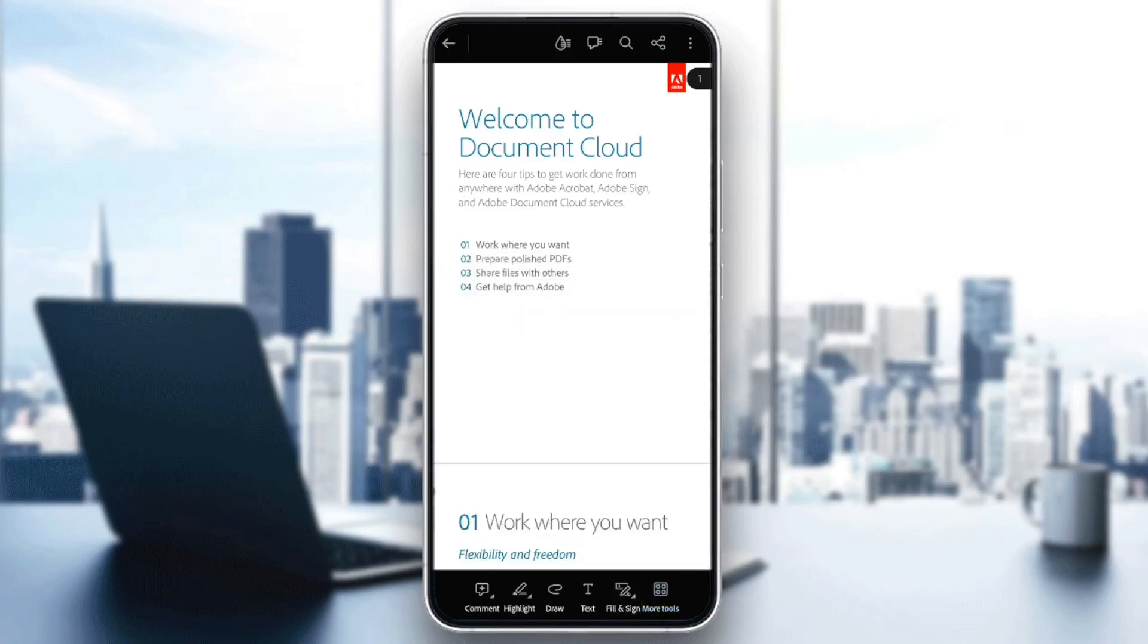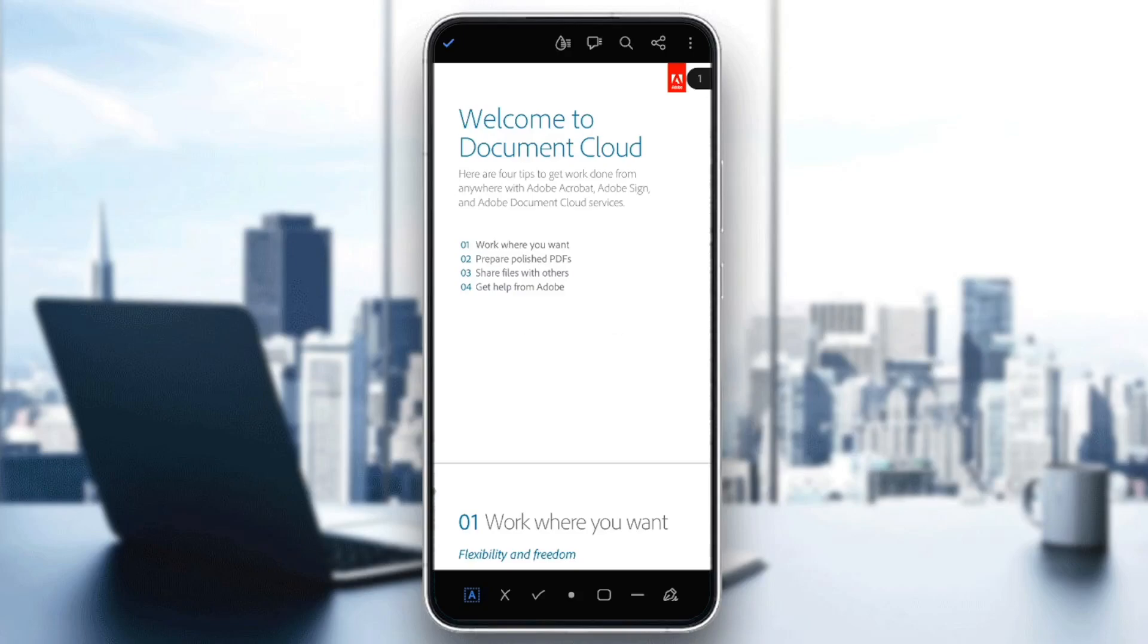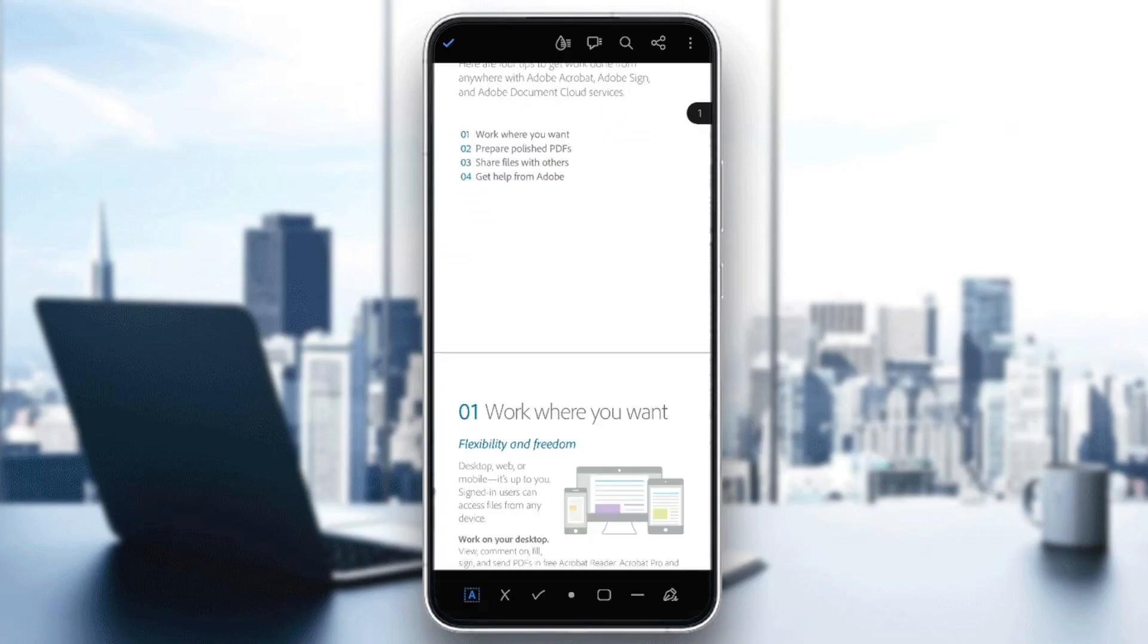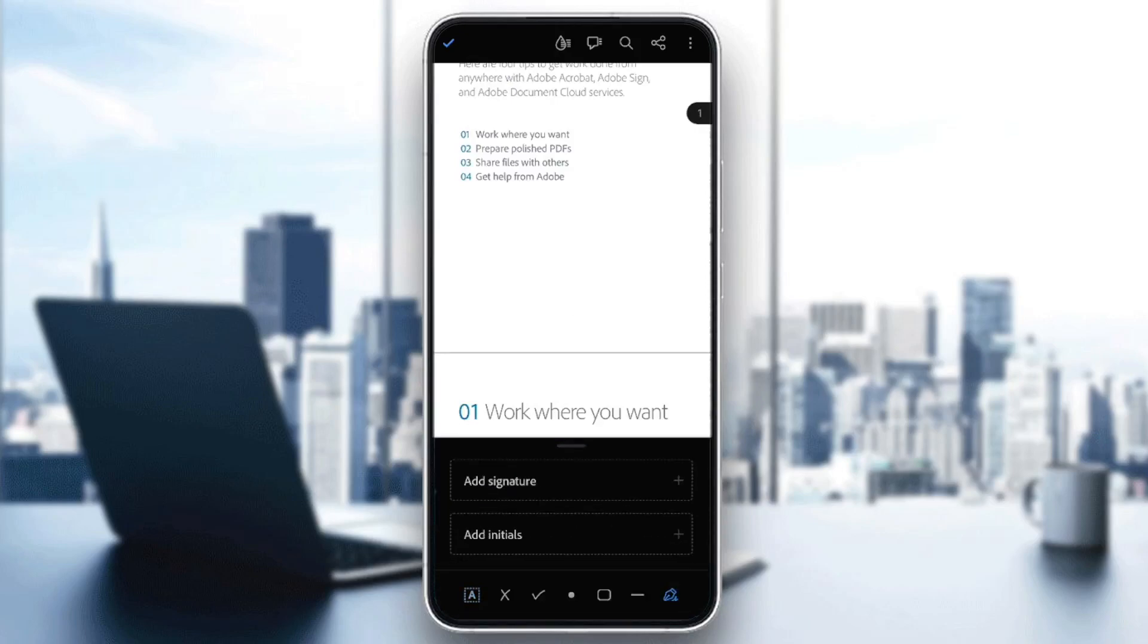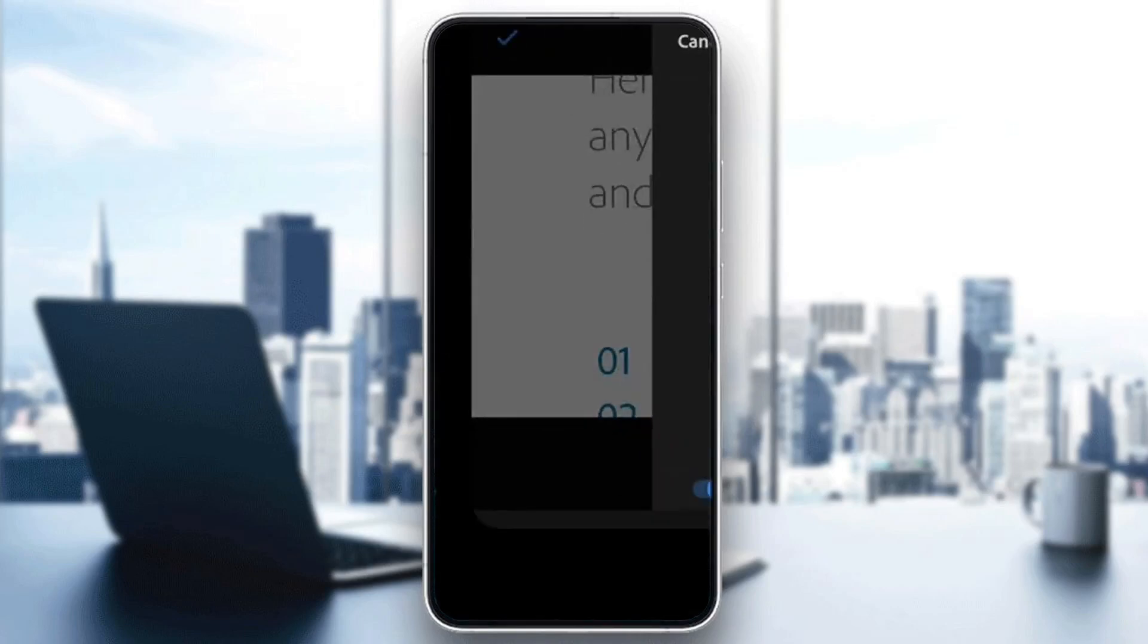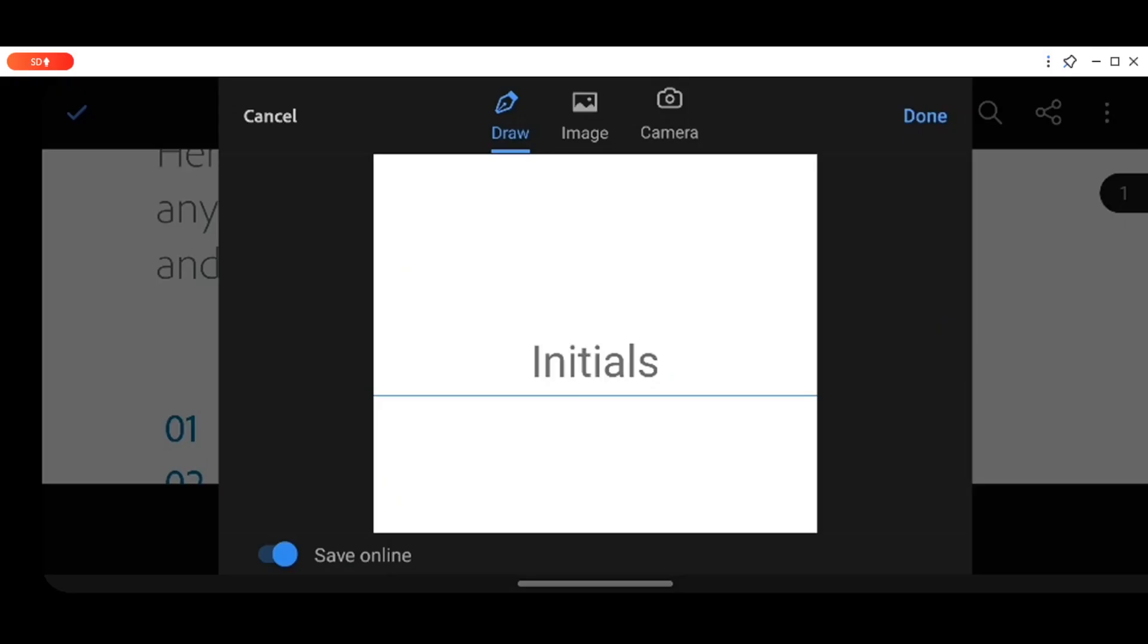If you click on fill and sign, right here you can fill in form fields. And if you want to add a signature, just click on the pen icon in the bottom right corner. From here you can either add a signature or add initials. Go ahead and click on add initials. Once you're here, you can draw, add an image, or choose from your camera.